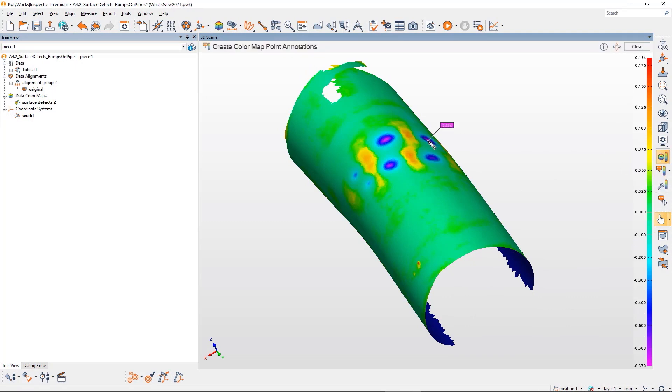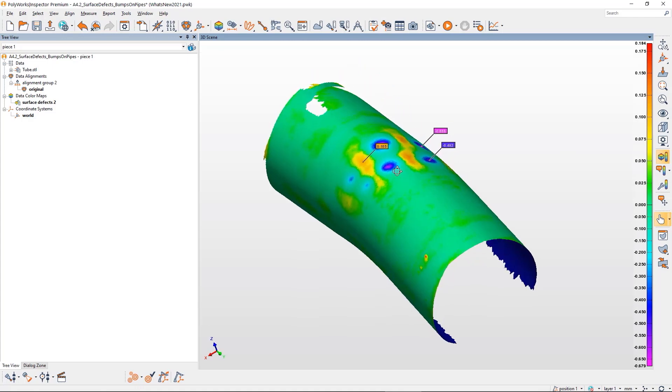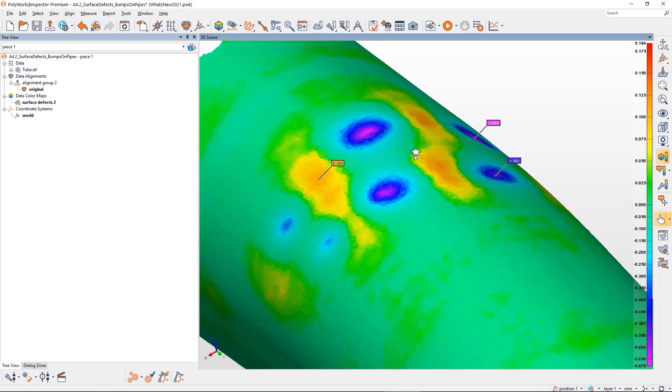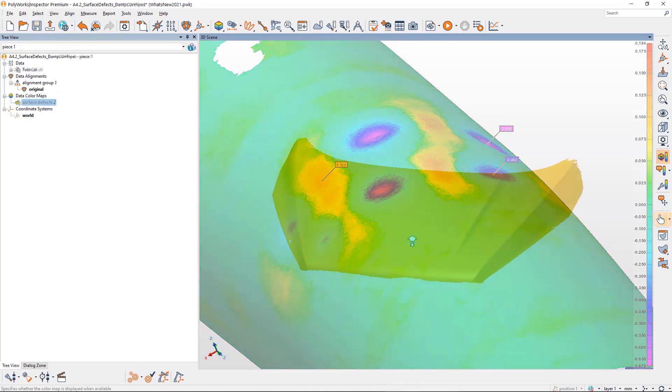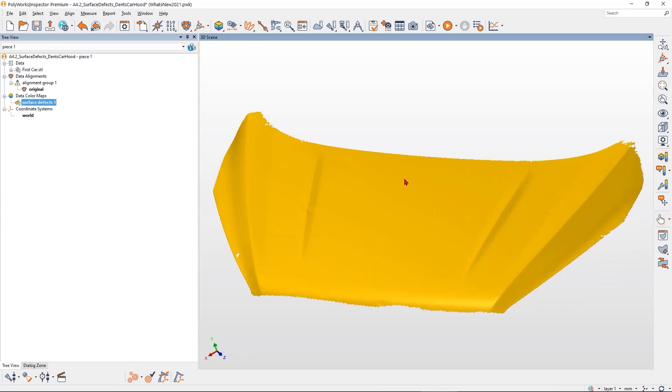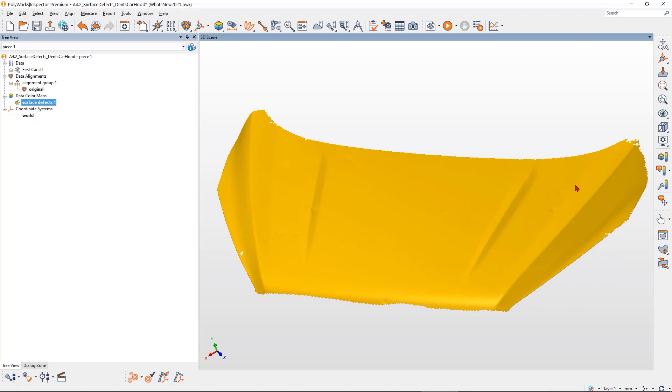Annotate the magnitude of key defects to analyze their functional impact. Use tolerances to quickly highlight critical defects.